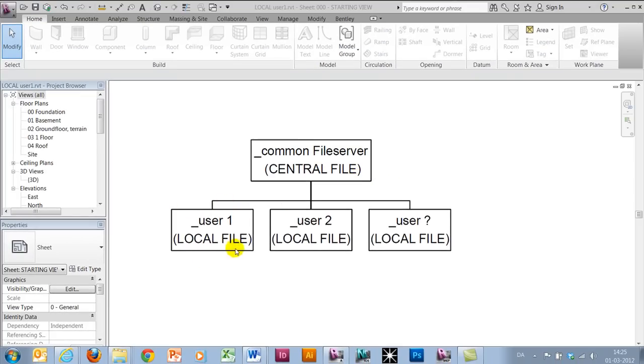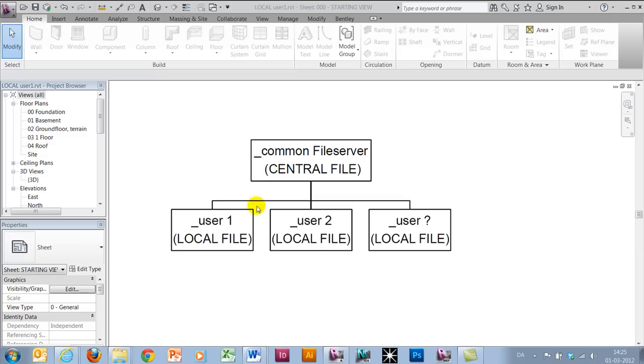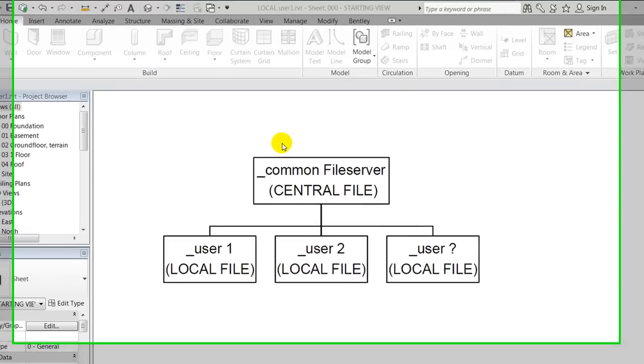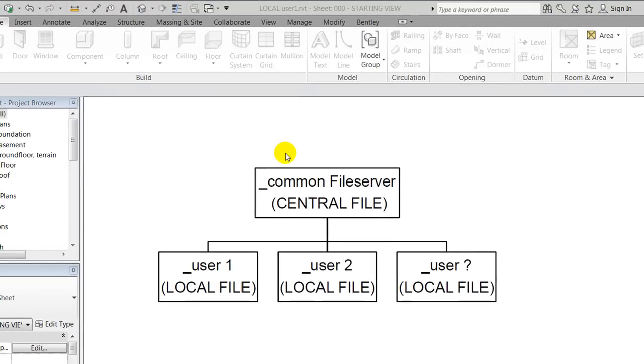We are saving local files locally on our C drives for the individual users. Work sharing enables us to have a relationship between the central and local saved files, making sure that they are synchronized all the time so all users will see the latest updated version of the project.